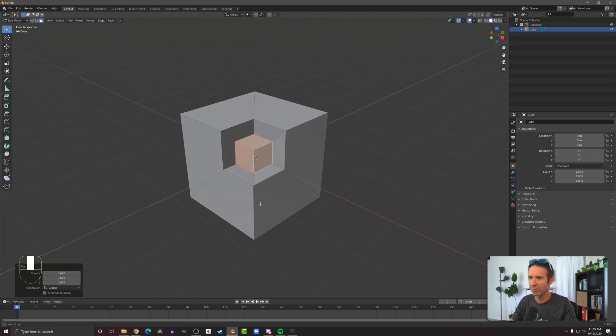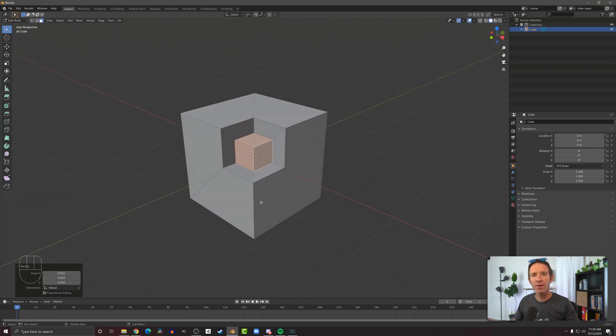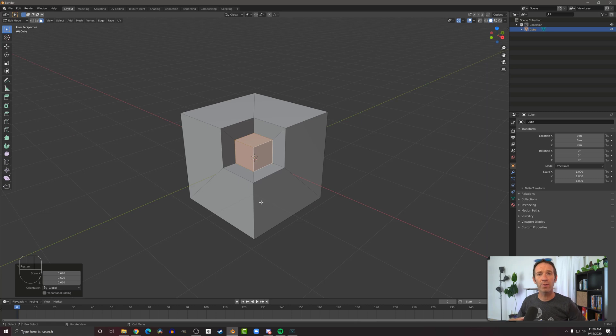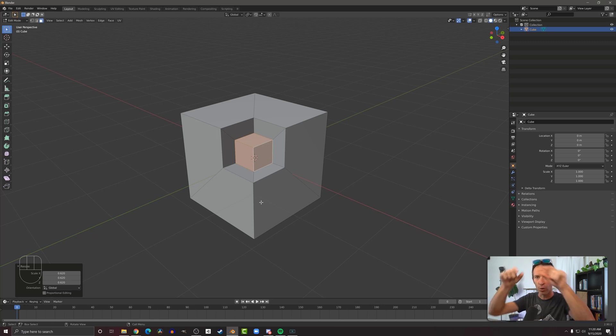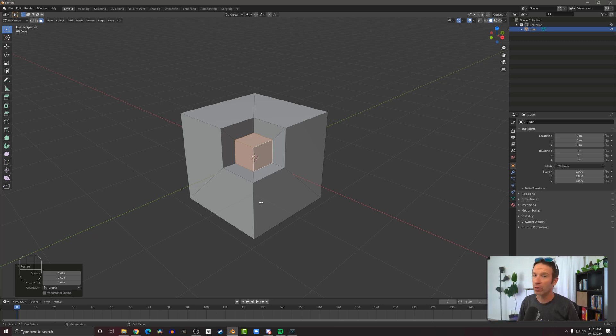So the inset tool, what it's going to do is something similar to the extrude tool, but what we're going to do is whatever faces we have selected, we're going to create an inset face from those with an edge around them, which again is pretty useful and pretty handy when you're doing some modeling.